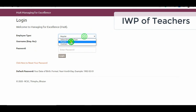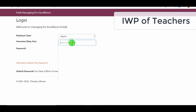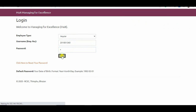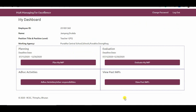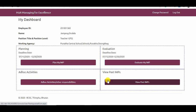After a teacher logs in, he or she will be directed to the teacher's dashboard. It has the following sections: planning, evaluation, ad hoc activities, and view past IWPs.